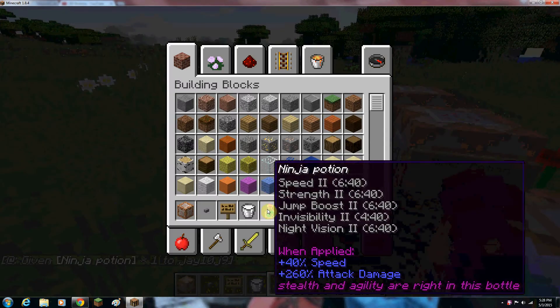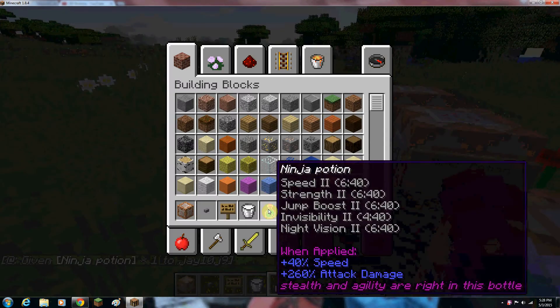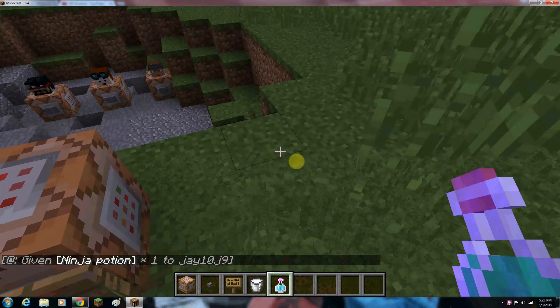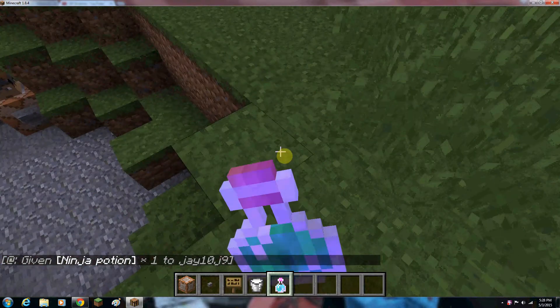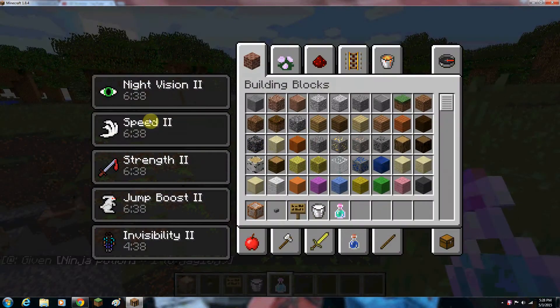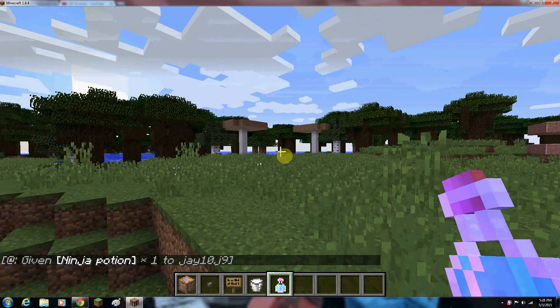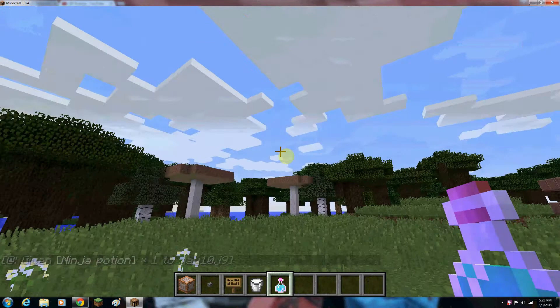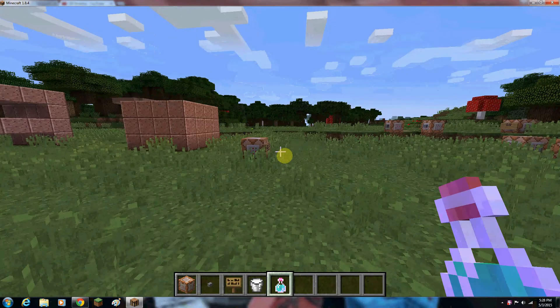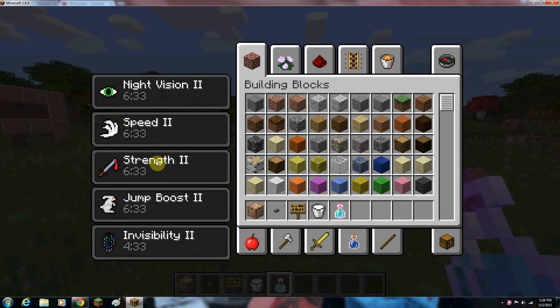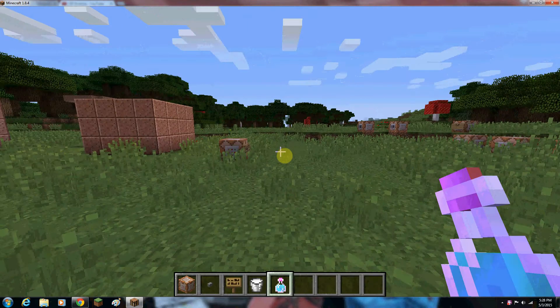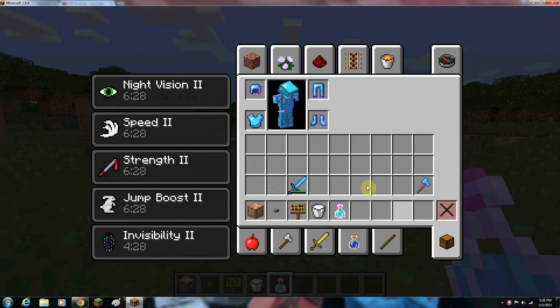Ninja potion. This is pretty good. It gives you night vision so you can never see the night. It gives you speed, strength boost, and invisibility too. They're all on the same list.